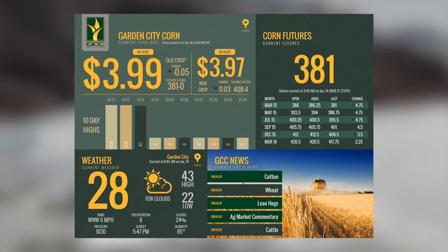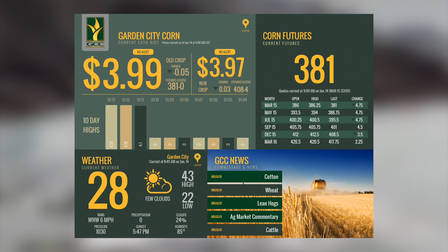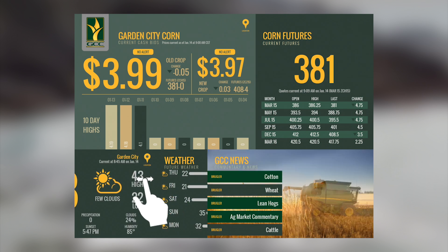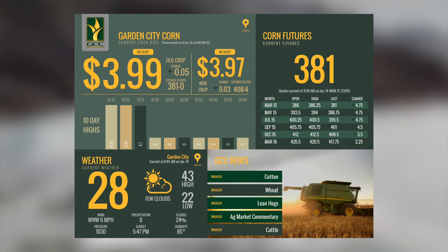On the tablet, the weather information is located in the lower left corner. To change your location, you can select the location pin.